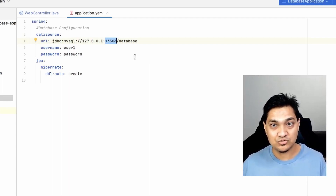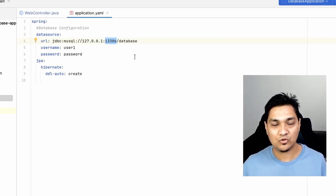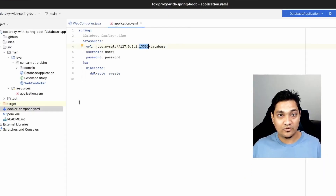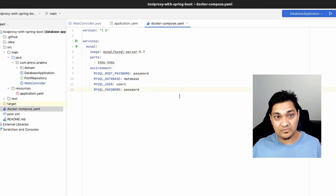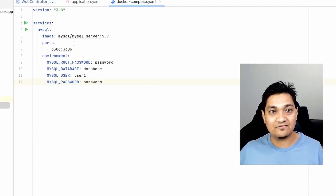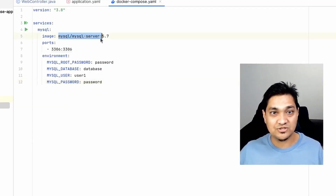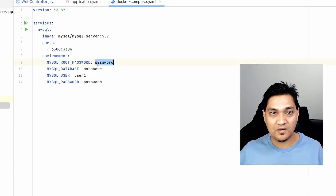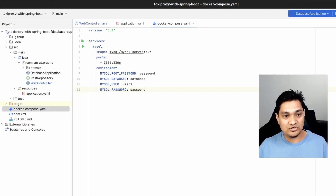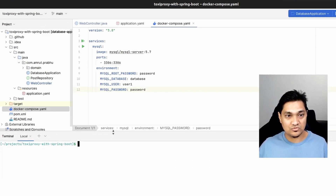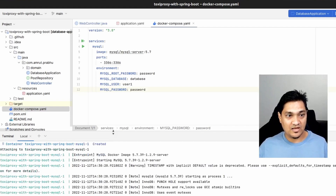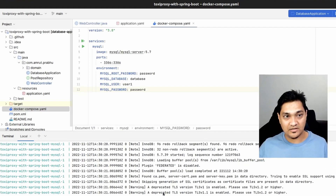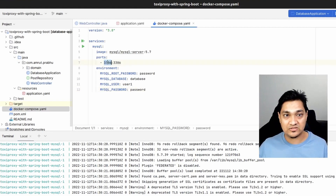I've specified port 13306 rather than the usual MySQL port 3306, because we'll be having a proxy at this particular port. Next, we're going to start a MySQL Docker image. I have this docker-compose file with the MySQL image which exposes port 3306 on the host, with a root password, username, and password. I'm going to run docker compose up, which will now start our MySQL container, so our database is running and accessible at port 3306.